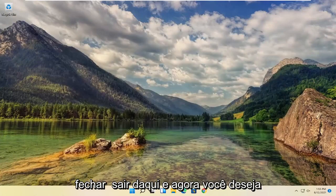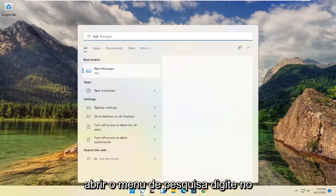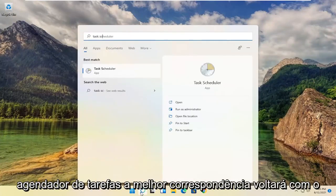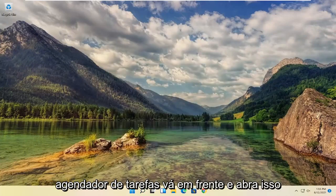Close out of here. And now you want to open up the search menu. Type in task scheduler. Best match will come back with task scheduler. Go ahead and open that up.